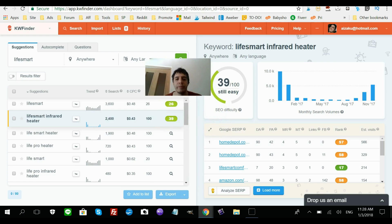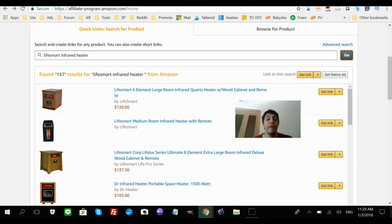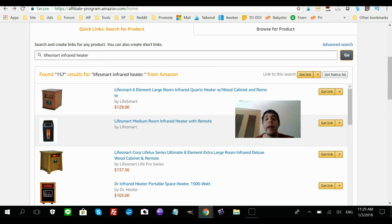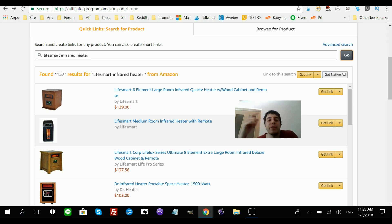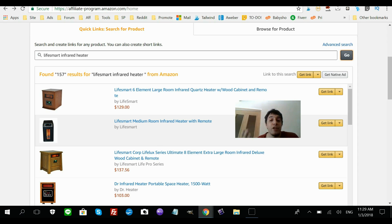Looking at the Amazon affiliate account, the Life Smart Infrared Heater sells for about $130. I chose an expensive product because Amazon gives you a small percentage of the sale, so you want to sell high-ticket items. You don't want to be selling pencils on Amazon because you won't make much.